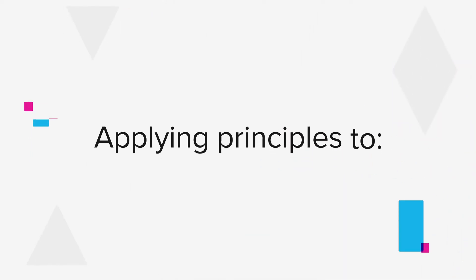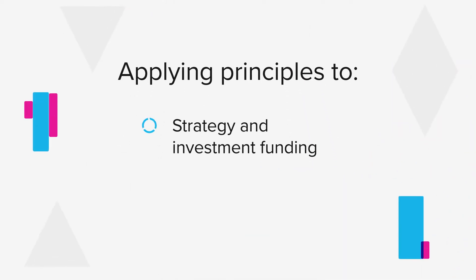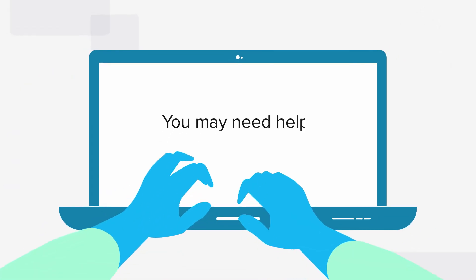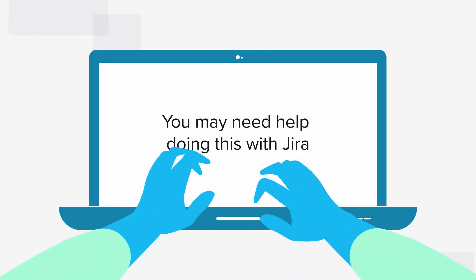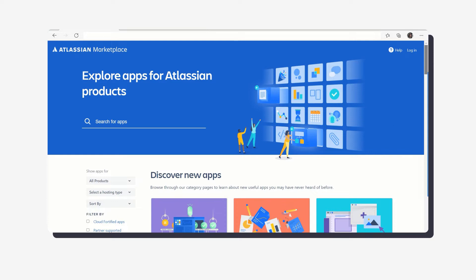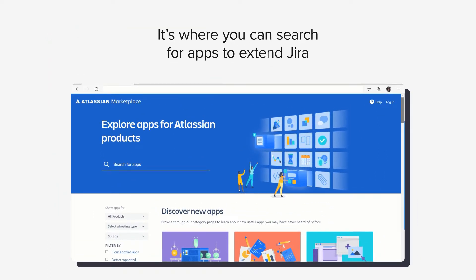You'll need to apply those principles to strategy and investment funding, portfolio management and governance. You may need help doing this with JIRA. That's why the marketplace exists. It's where you can search for apps to extend JIRA.